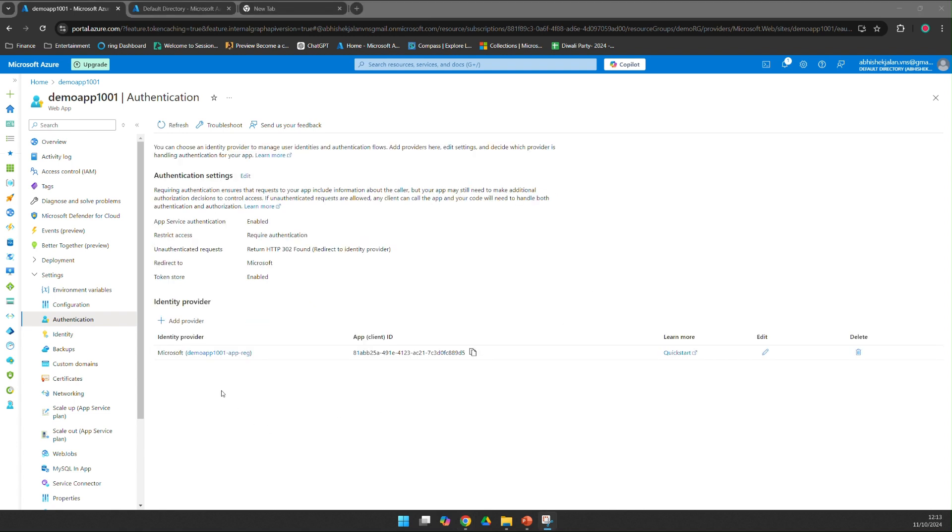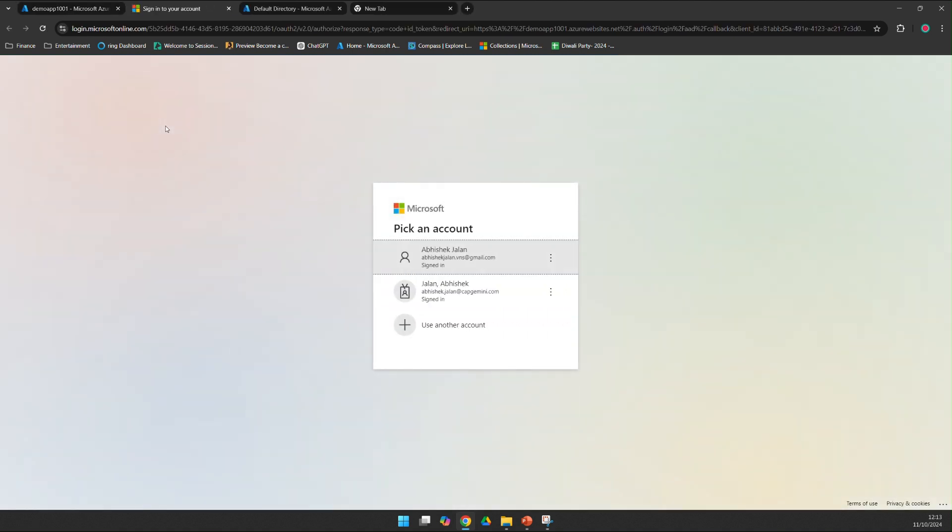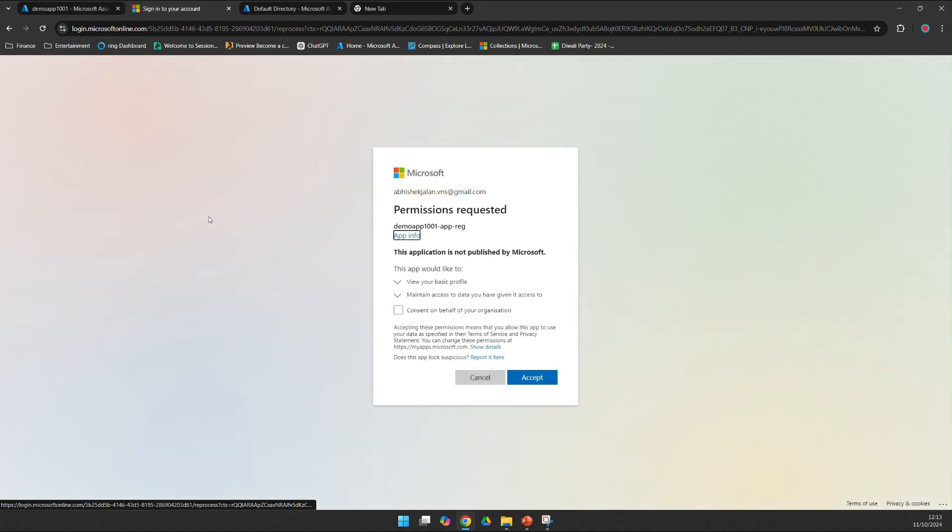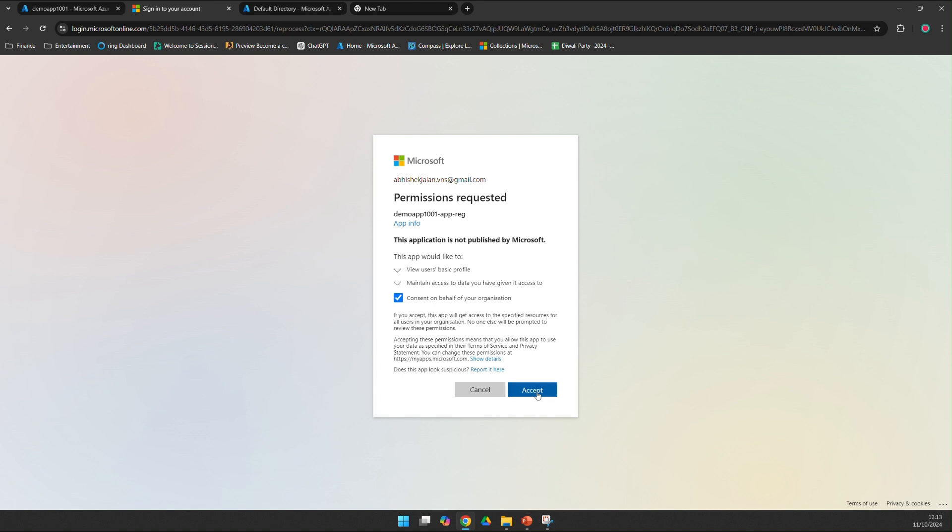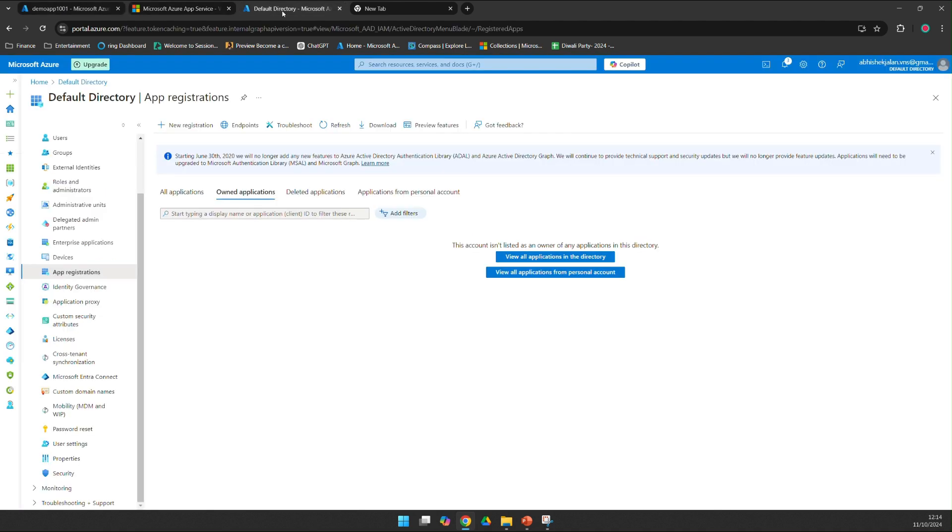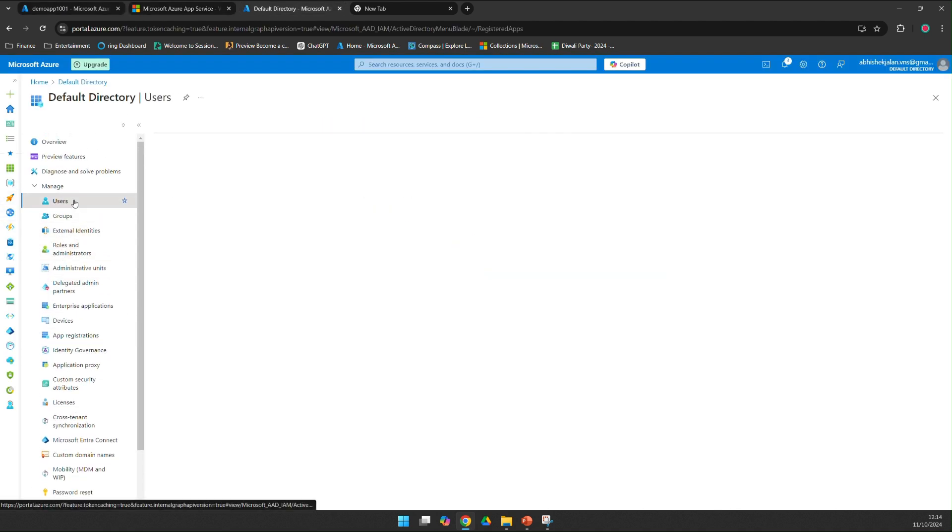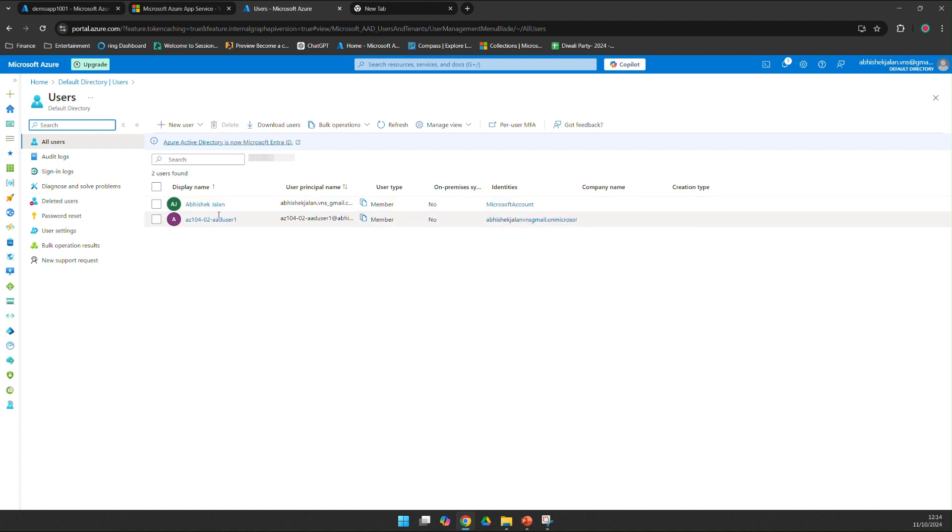So now our authentication has been created. Now let's try to browse the application. I'm trying to browse the application now and it is asking me permission to the app registration, so I am giving consent and I can browse the application because I am already added to the directory. If I show you my directory I might already added as a user to the directory.